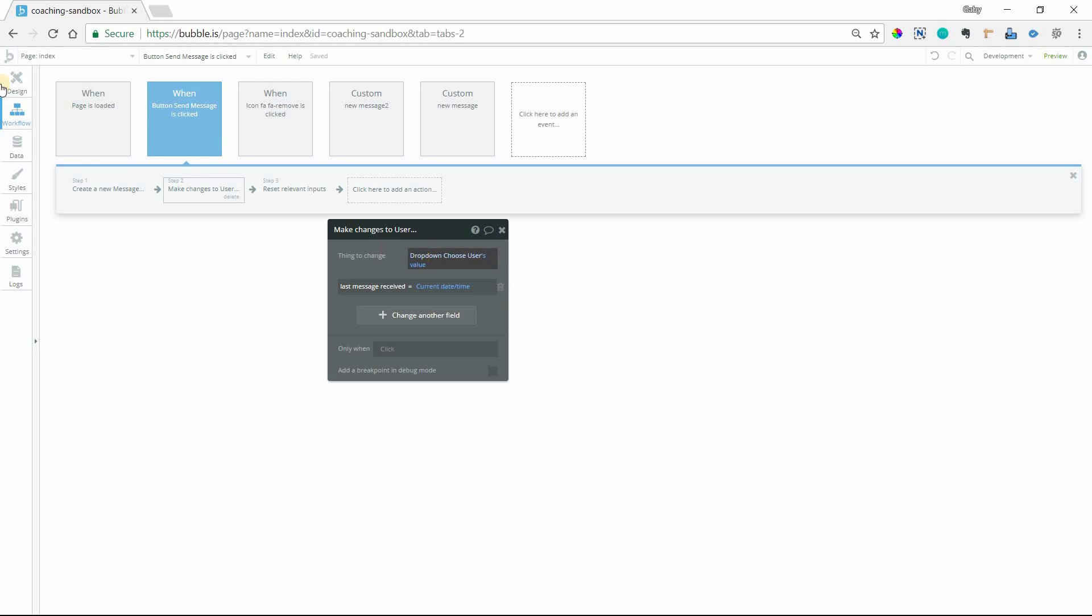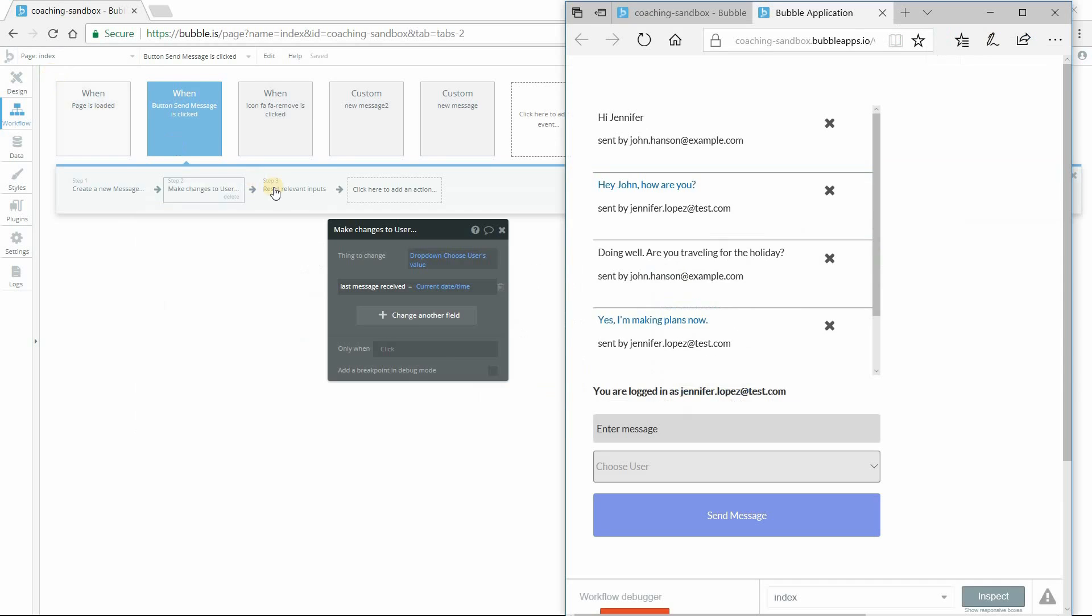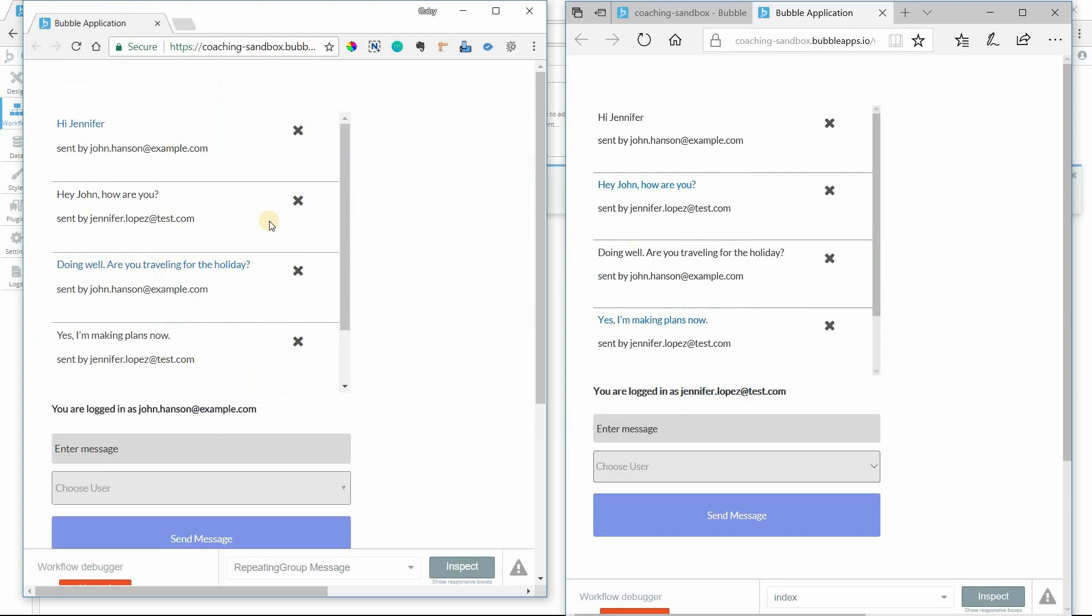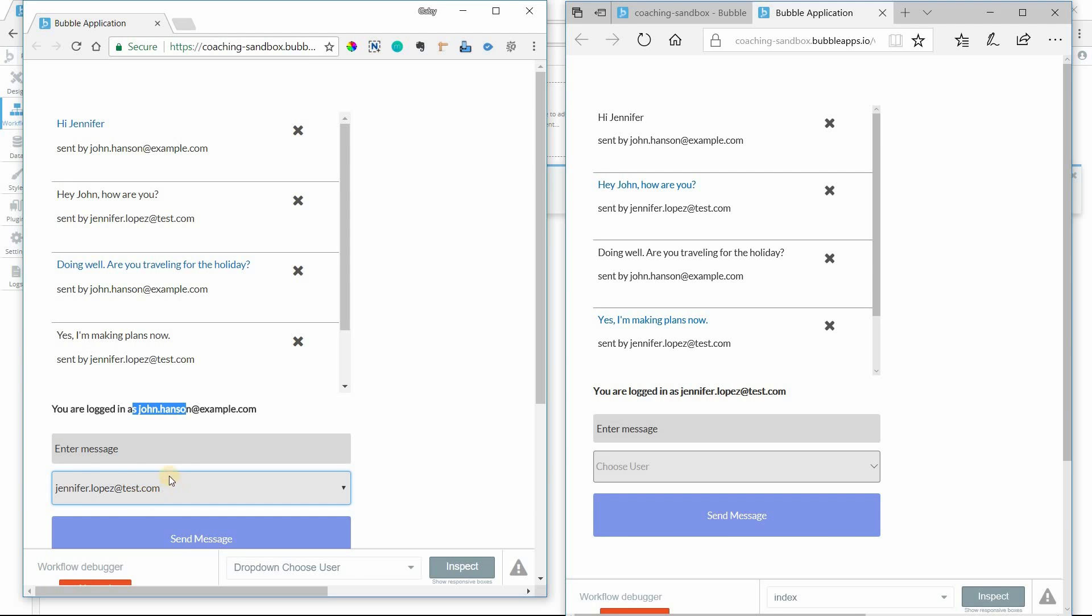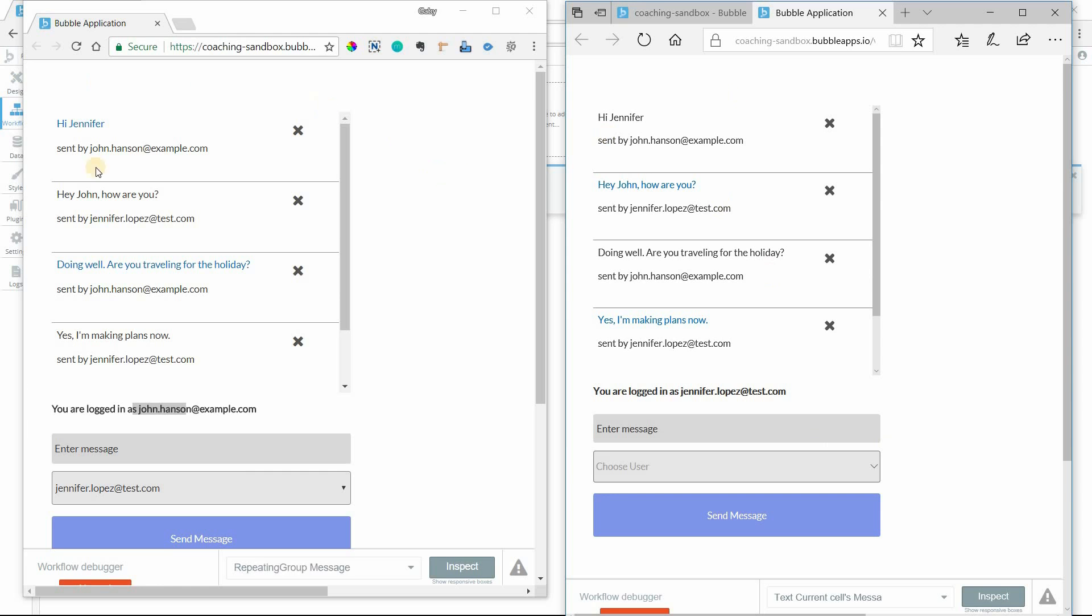So again, we are changing, let me go to the front end here. If I am logged in as John, I select Jennifer as my recipient, it's her date field that I'm updating. That's why when she's on this page, only she sees that alert, he doesn't see it too.